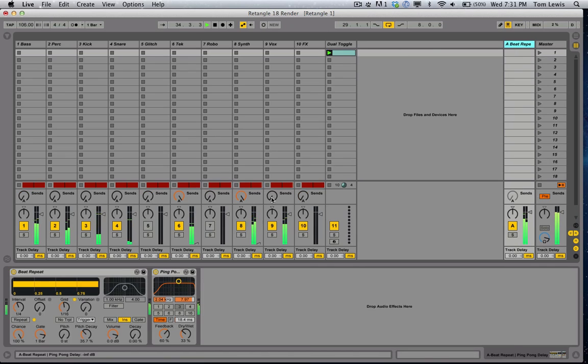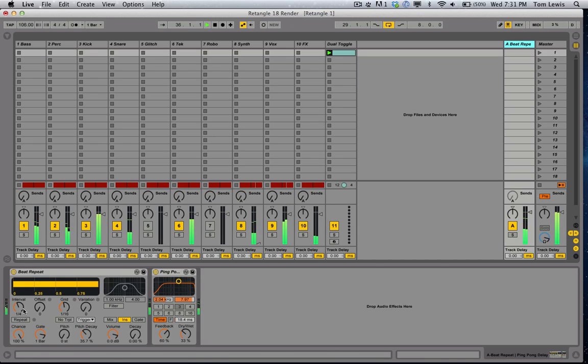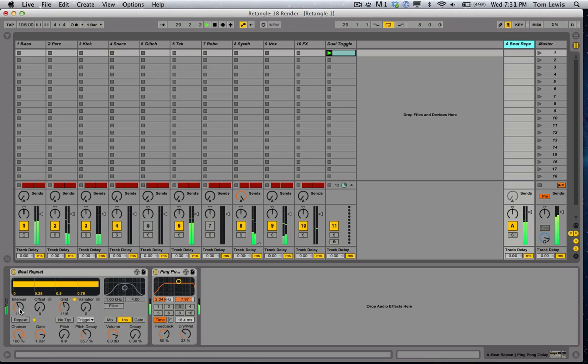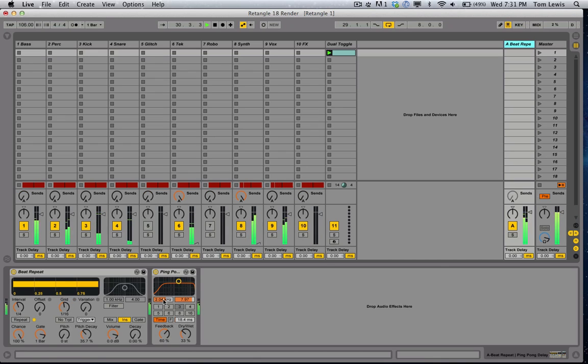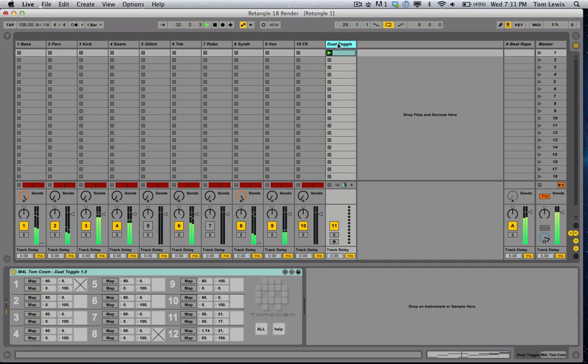So if we go over here, I've assigned the 11 and the 12 of those modules to the interval and the grid and the filter in time of the delay. So if I turn this on.